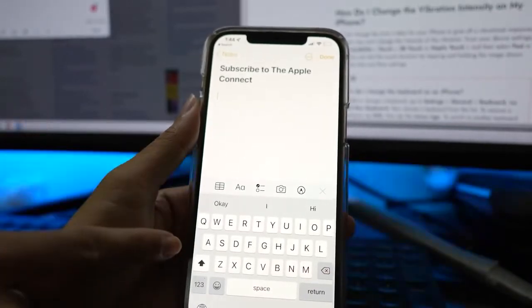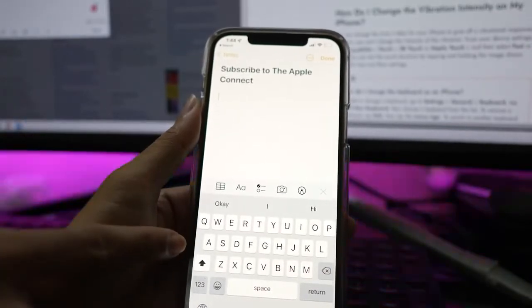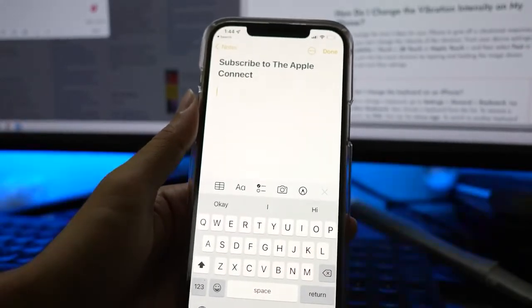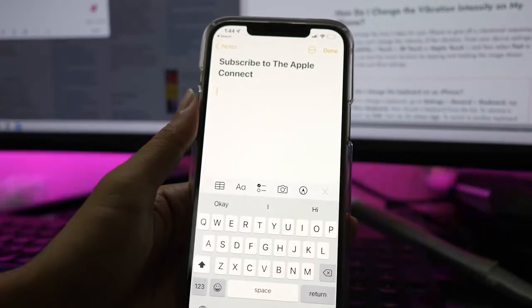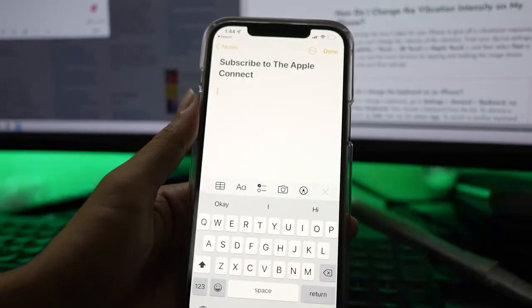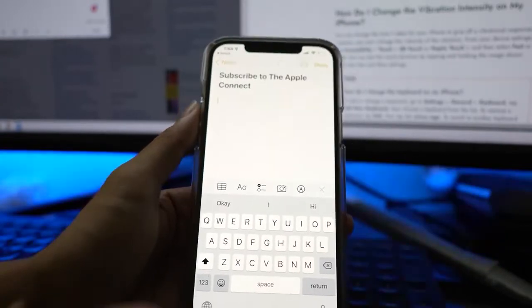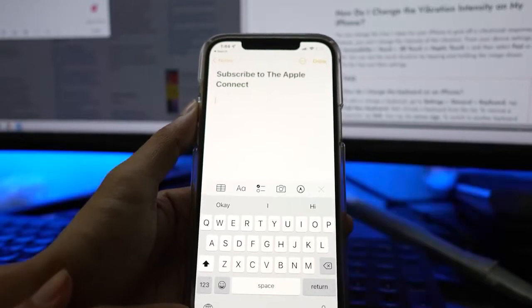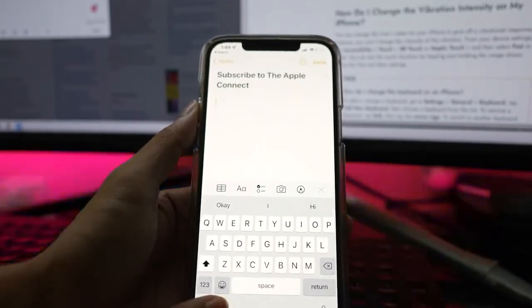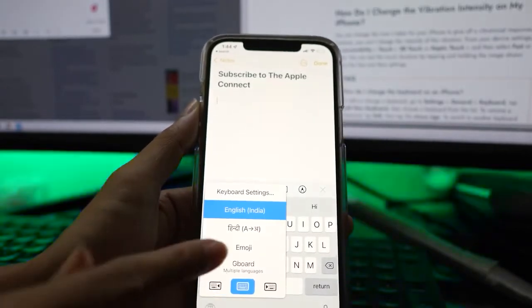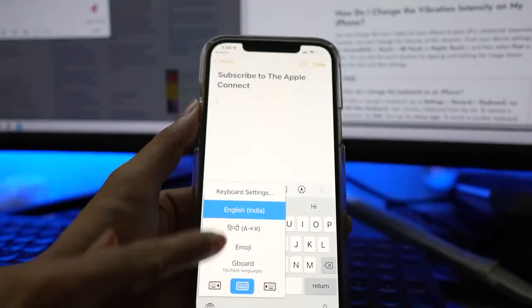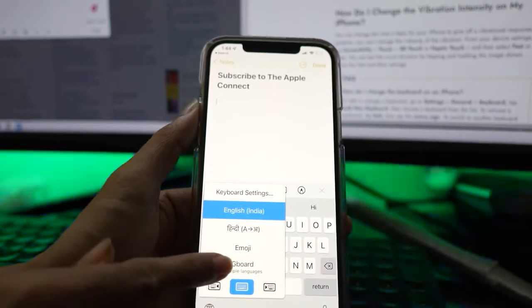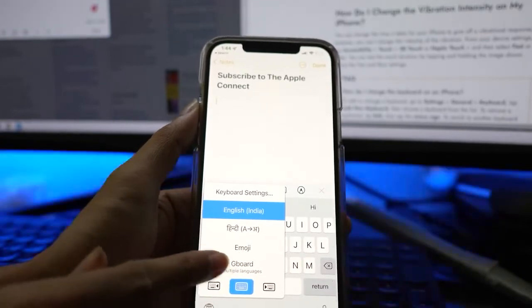You can test the keyboard vibration by opening any app that uses the keyboard, like Notes or Messages. Tap and hold down the globe icon in the bottom left of the keyboard to select Gboard. Try typing something to feel your device vibrate as you press each key.